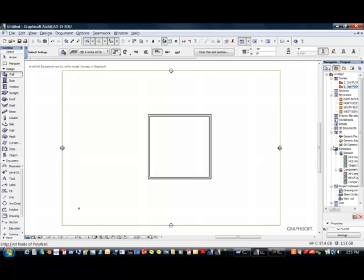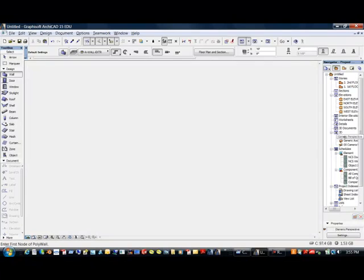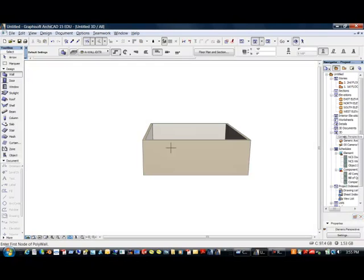Let's go into the navigator, which is a wonderful tool, and take a look at what we drew. We have some walls that we drew in 3D.